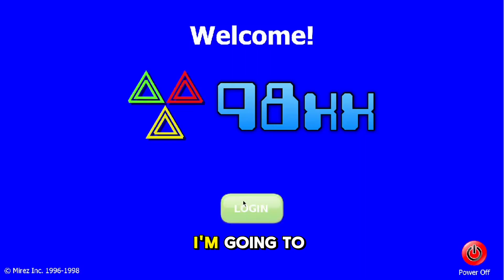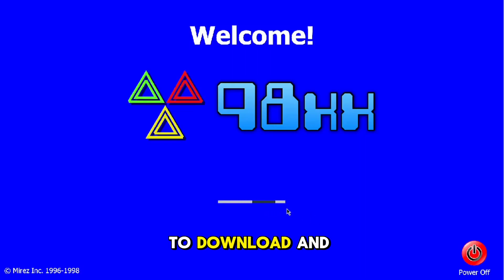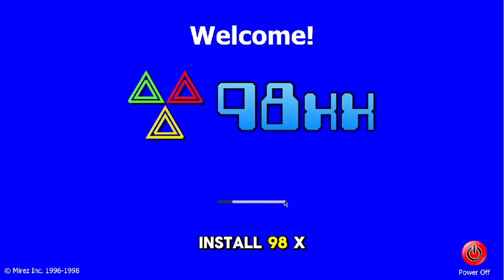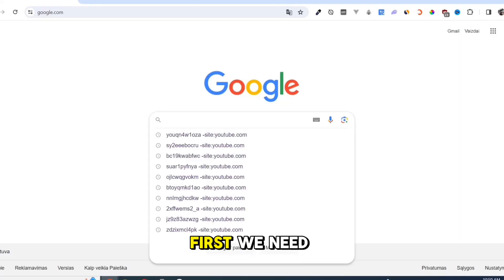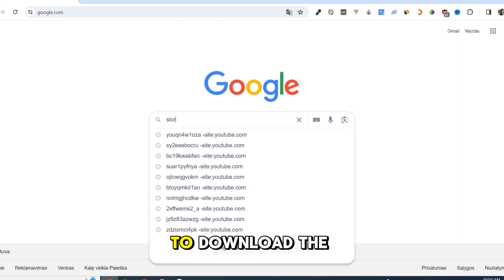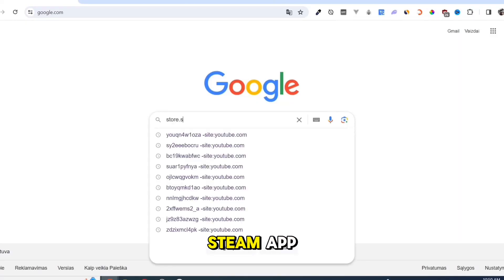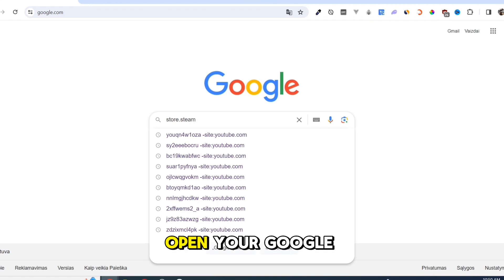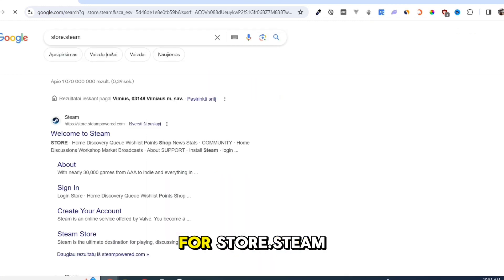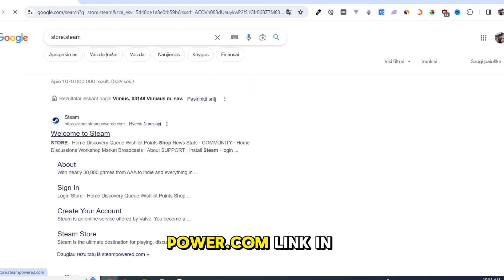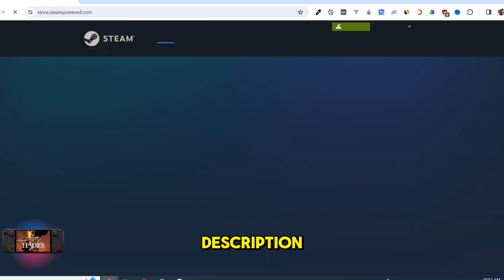In this video, I'm going to show you how to download and install 98XX on your PC or laptop. First, we need to download the Steam app. Open your Google Chrome and search for store.steampowered.com. Link in description.